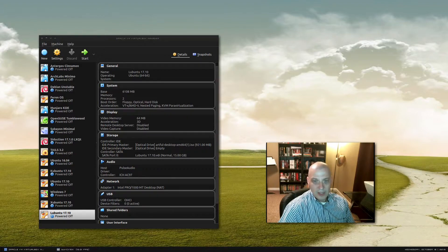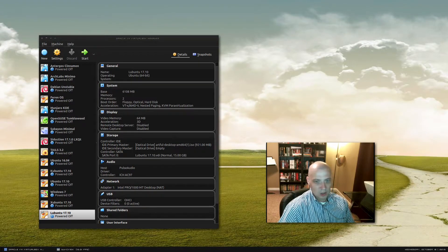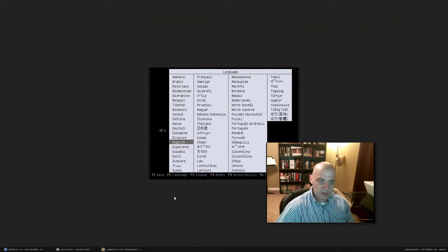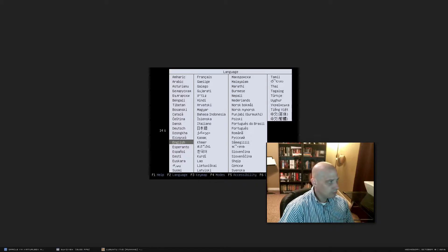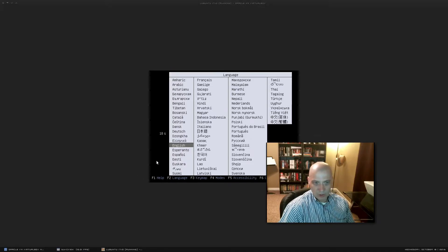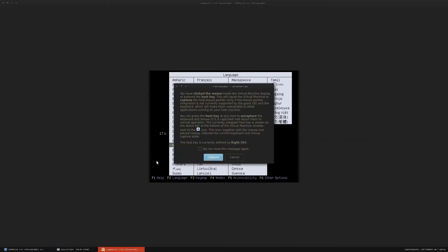I'm going to be installing Lubuntu 17.10 Artful Aardvark inside a virtual machine — in my case VirtualBox. I've downloaded the ISO and it looks like we have a text installer. I'm going to go ahead and choose English.